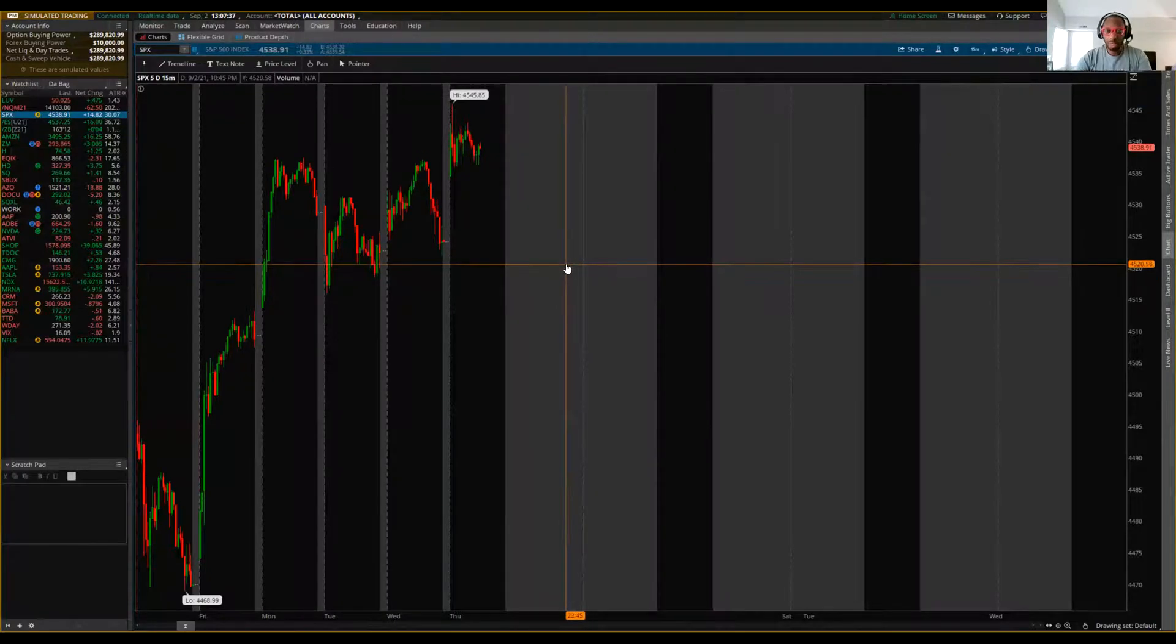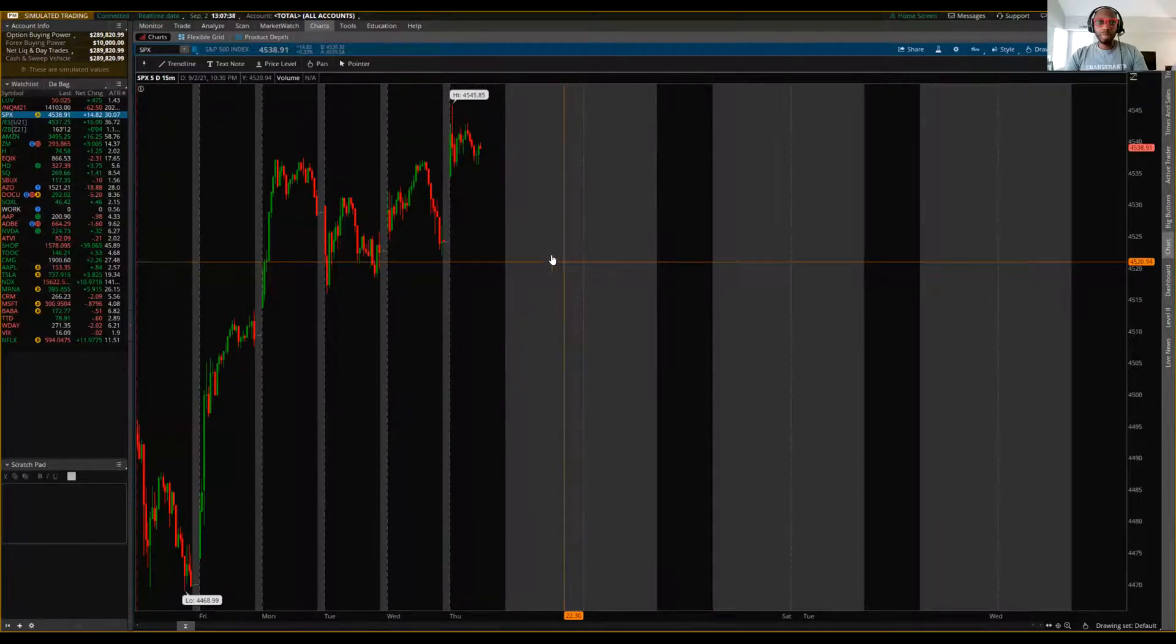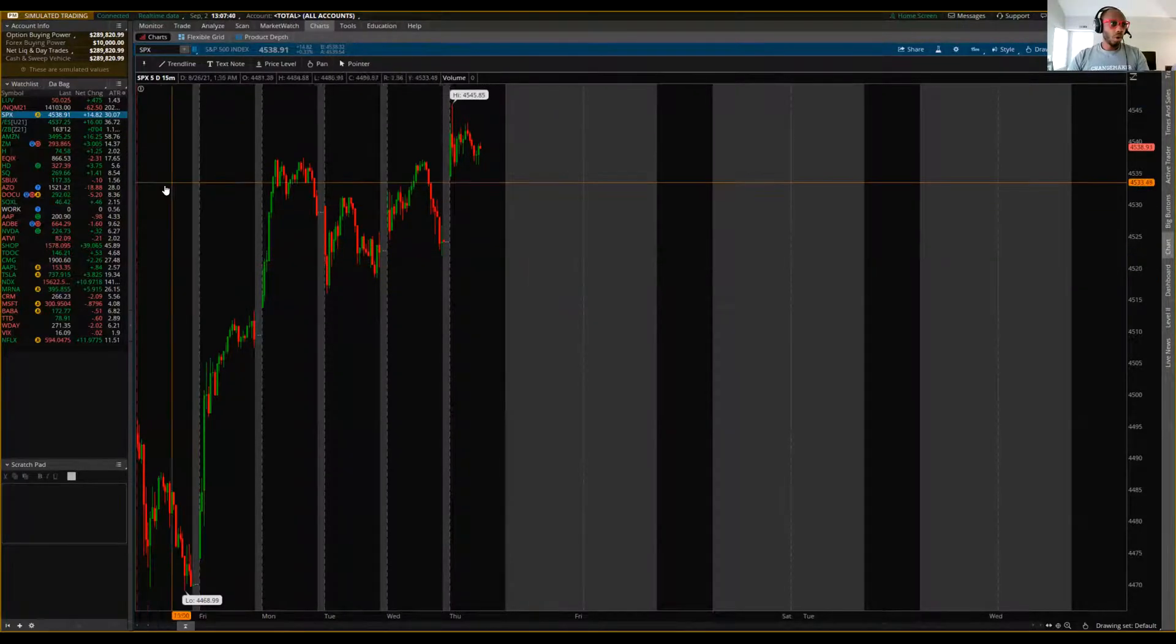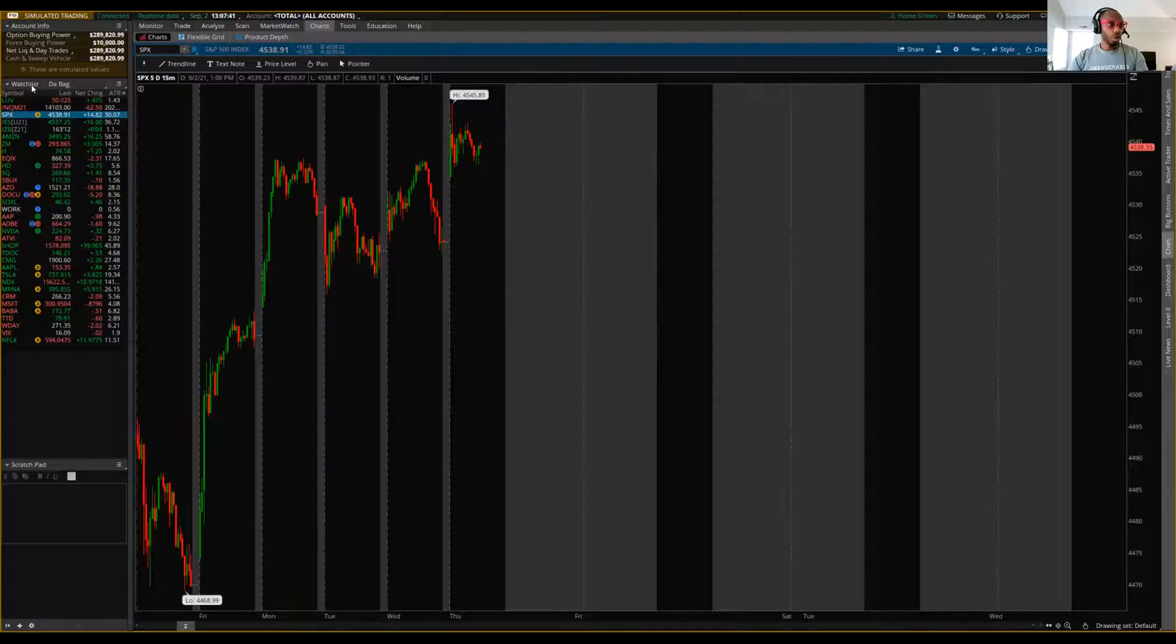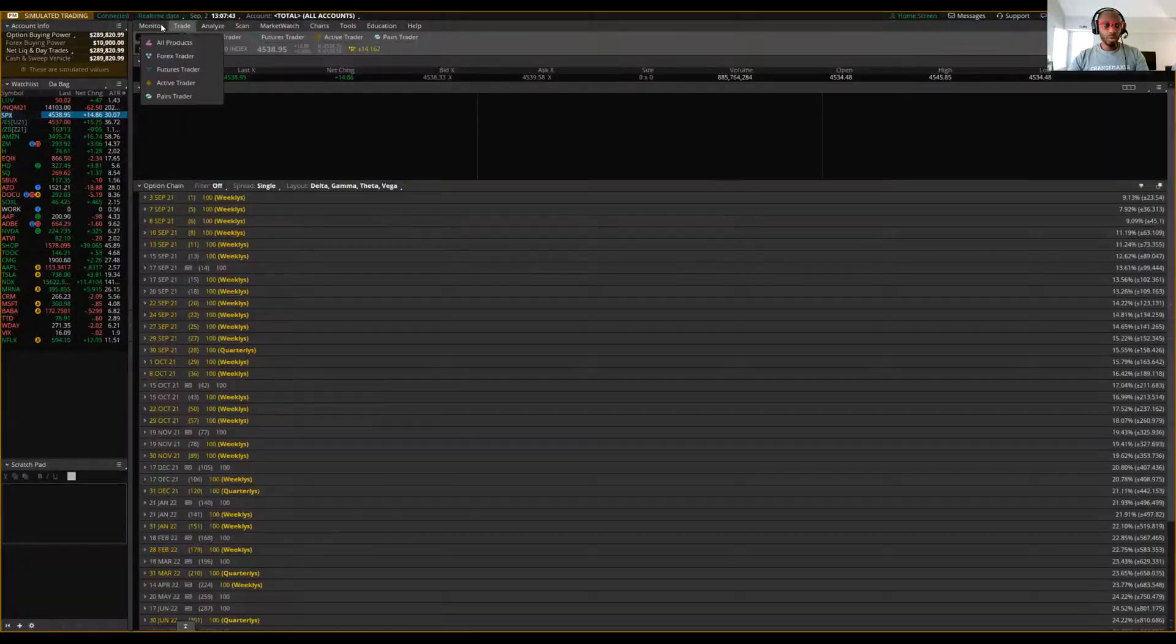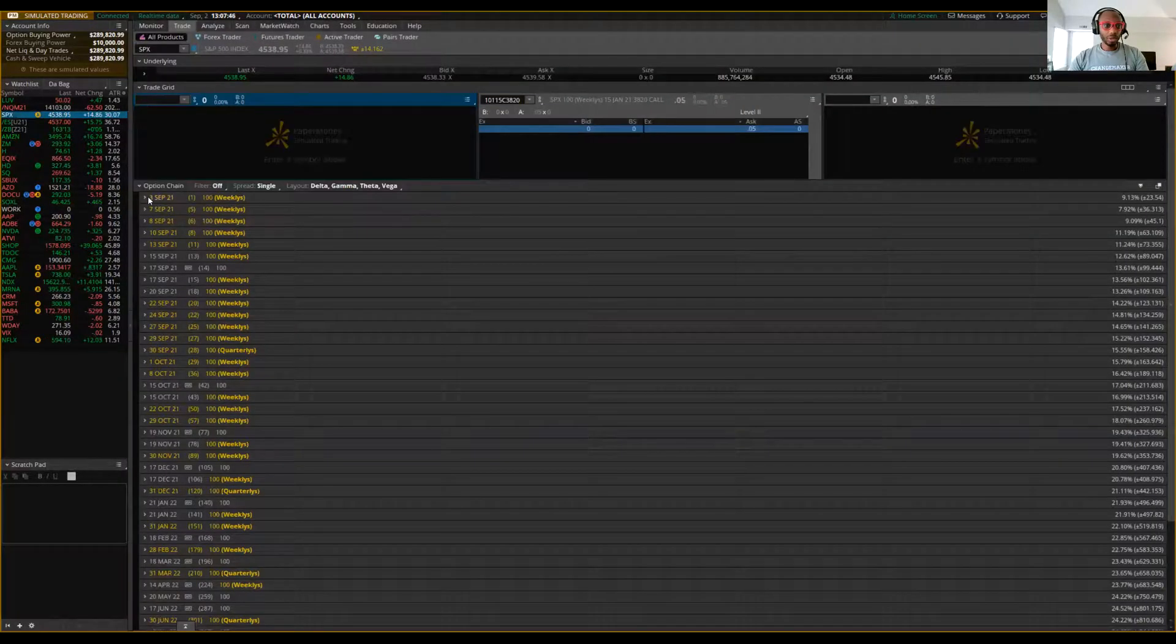All right, team. What up? It's your boy Ken from Basement to Balcony. We're just going to put in a quick OCO order on SPX. All right. Rock with me real quick.